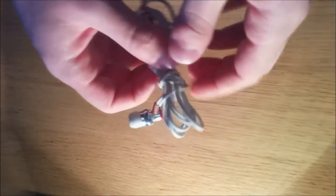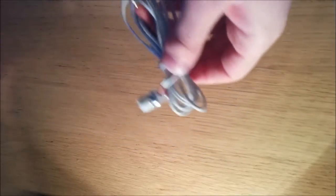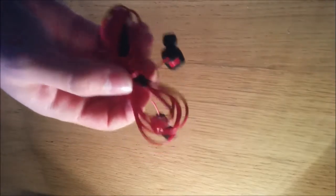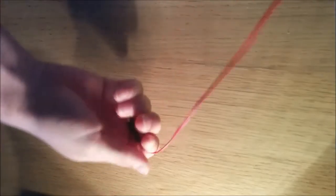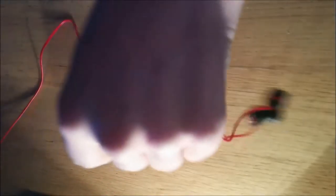And then you can undo it. I'll show you, I've got another pair here. If you undo this, then it just comes straight out. Look at that. No knots, nothing. All the way along the cable.